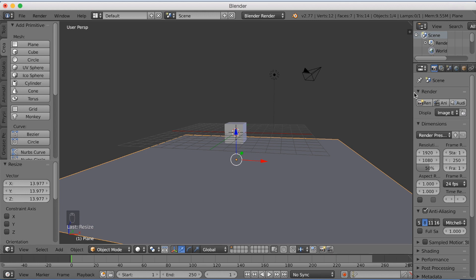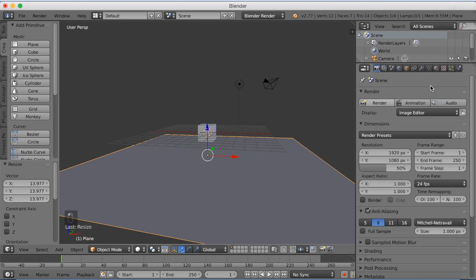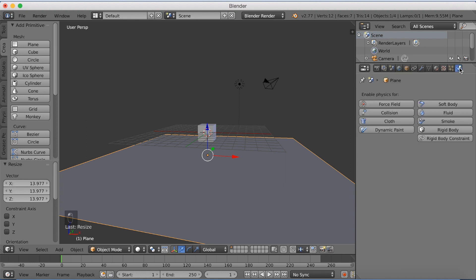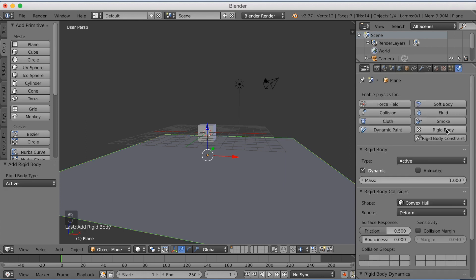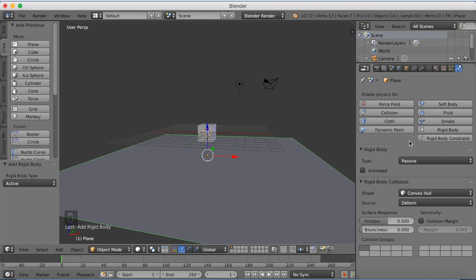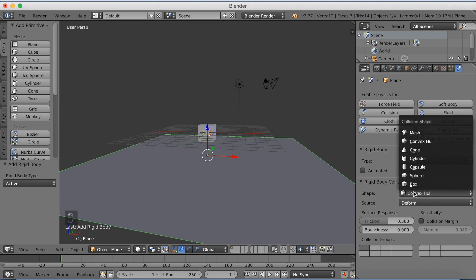Now you want to go into the settings and physics and click rigid body and change the plane to passive and change it to mesh.